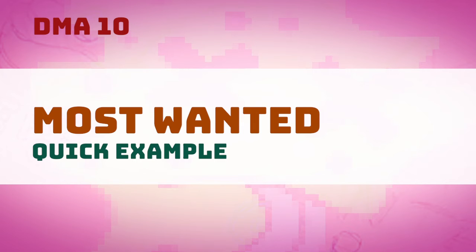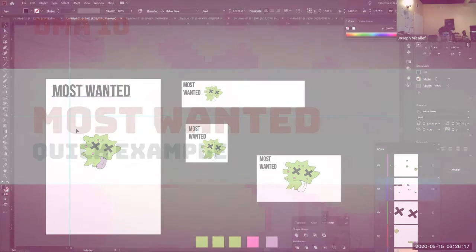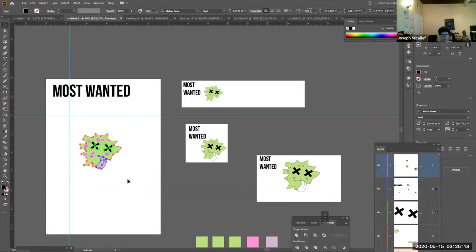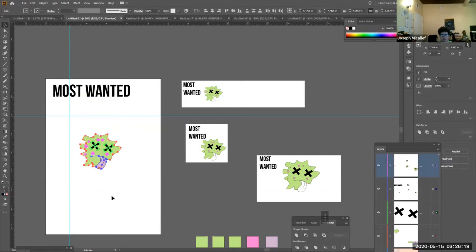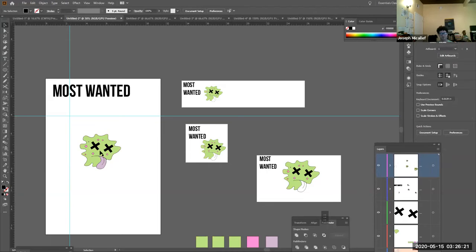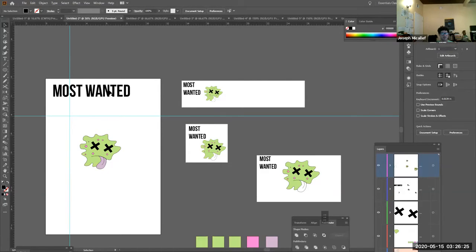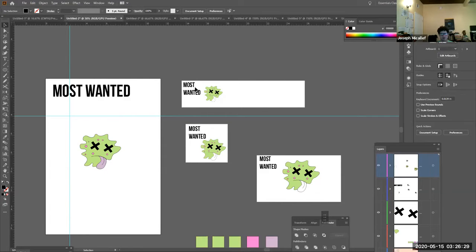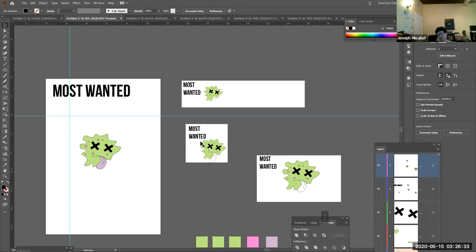So you have elements of the campaign, but the one element that's going to be consistent is the character, the logo, and then you have the different pieces of collateral. So this big one right here is a poster, and then this over here is a web banner, and this is like a social post, and maybe this is a postcard.